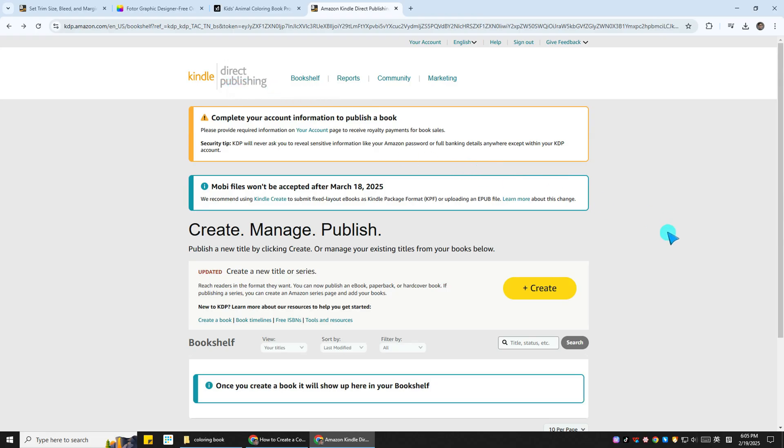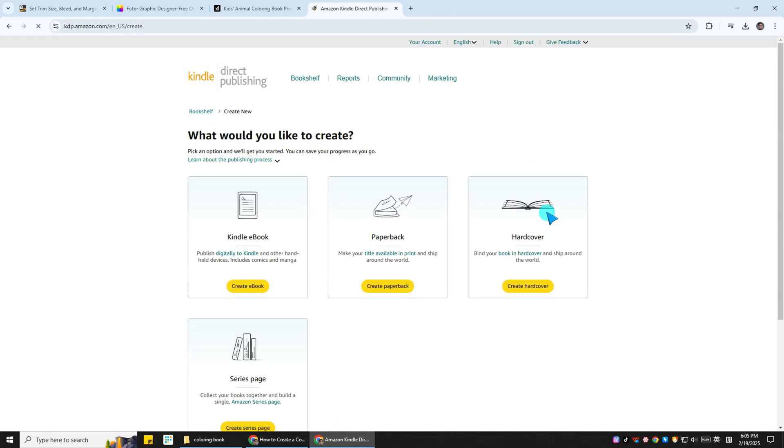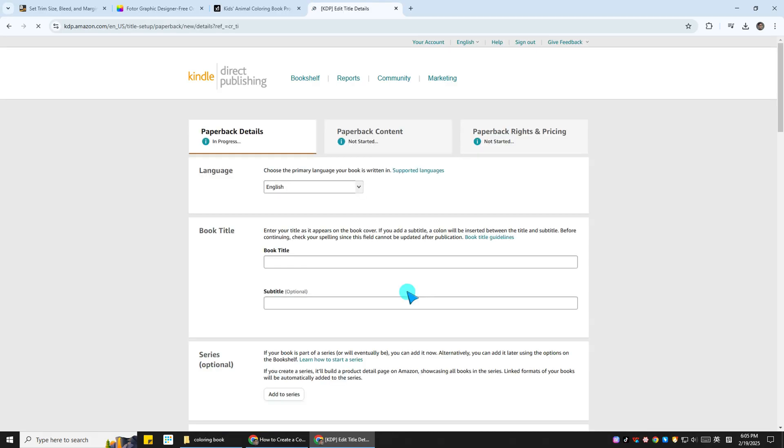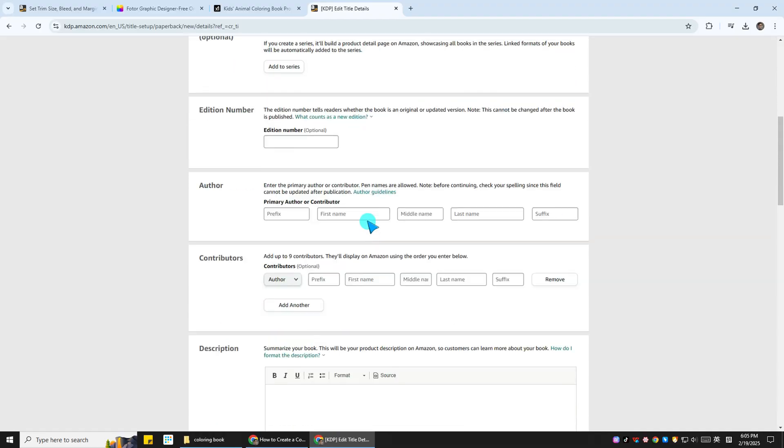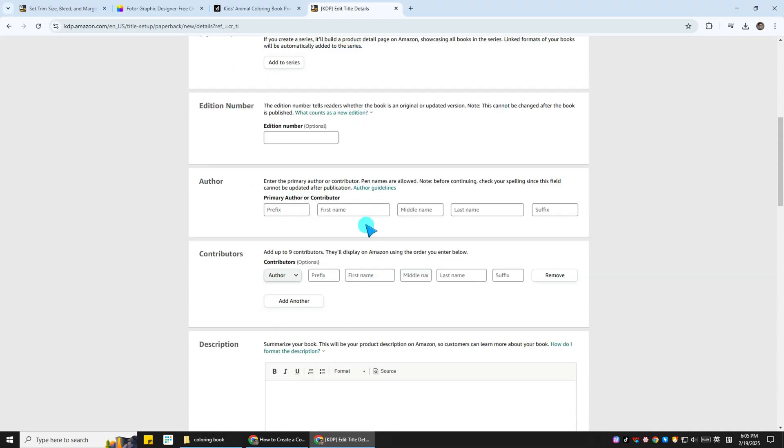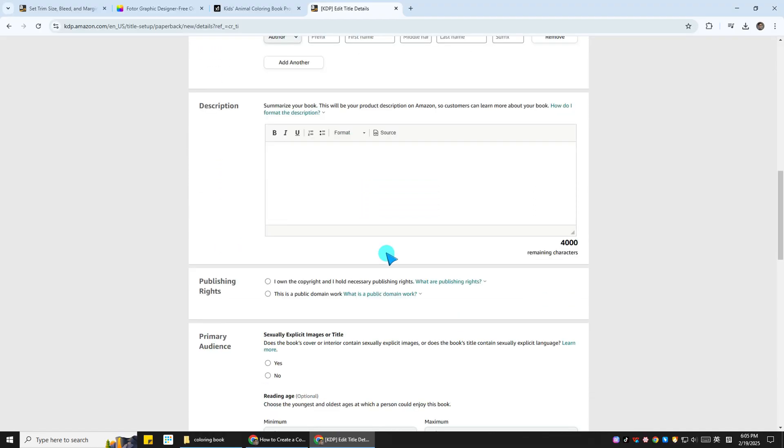So go to Amazon KDP's website. Once you're there, click on Create, and you'll see different choices right here from Kindle eBook, paperback, hardcover, and the series page. But we're creating a paperback, so I'll choose that one. Now enter the book details. It is easy. You just need to follow the instructions of the site step by step.